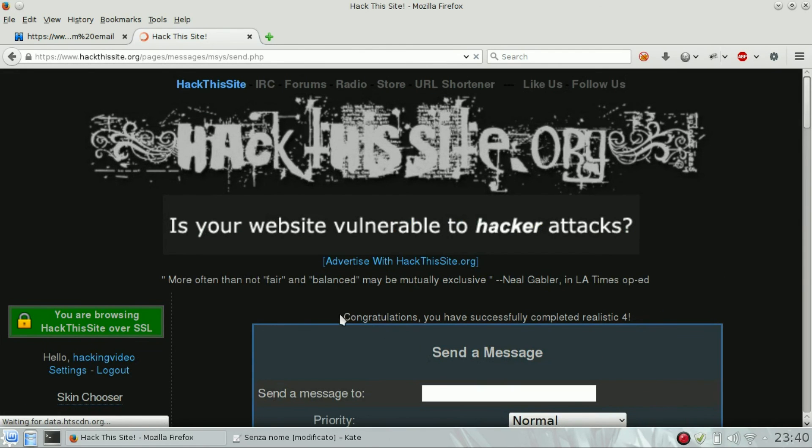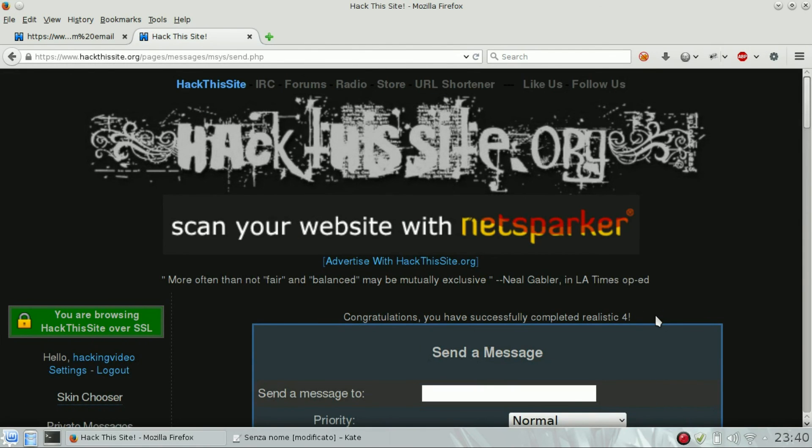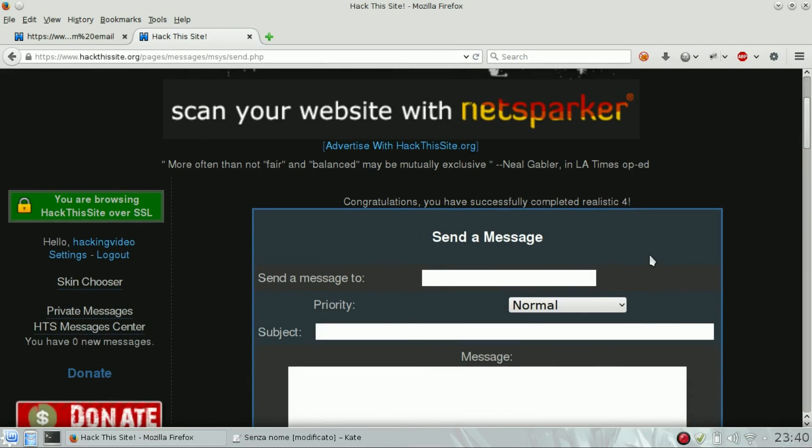Congratulations! Yes, successfully completed realistic form. So done, and I will see you next time.